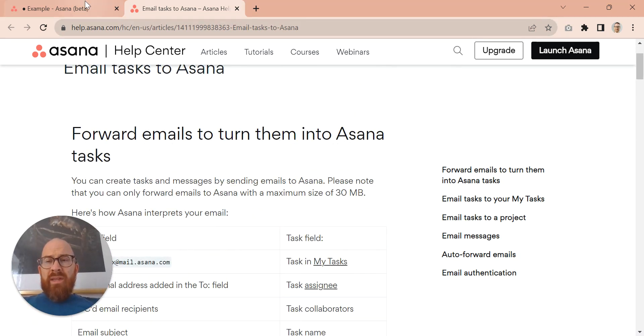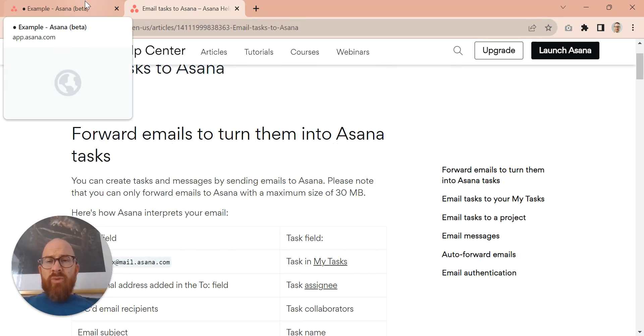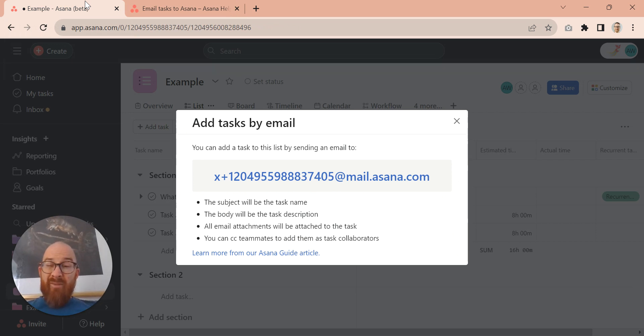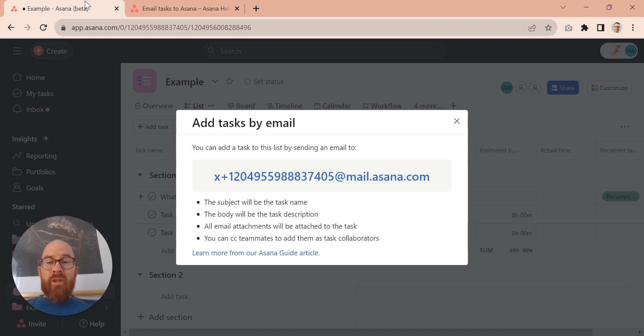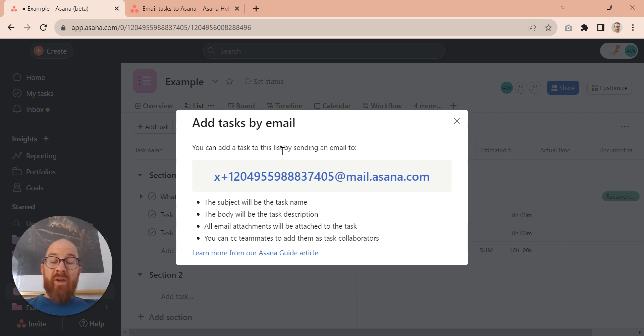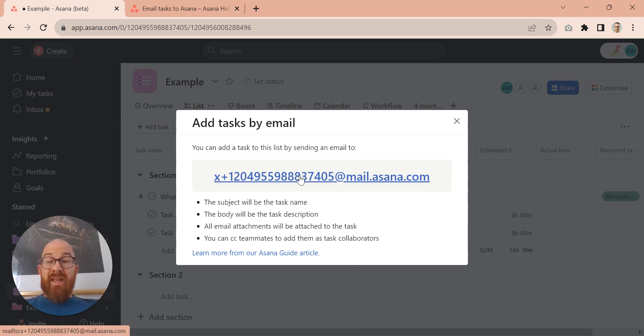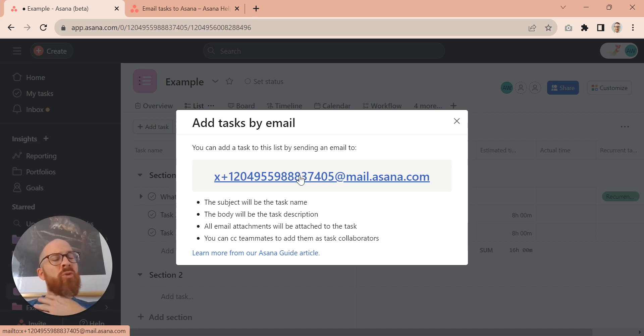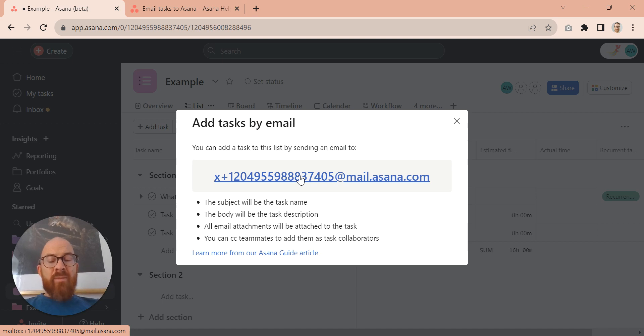One of the things that you may also want to do is set up rules within your mail platform, depending on what you're using. So if you get an email from a specific client, you could actually set it up so it comes in to this address. If you get it from another client, you can have it so it goes into another address. And that way, all of those emails are going to go into Asana as actionable. That may not suit your use case, but certainly it's something worth thinking about.